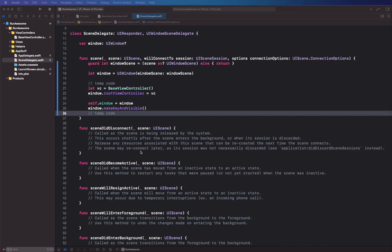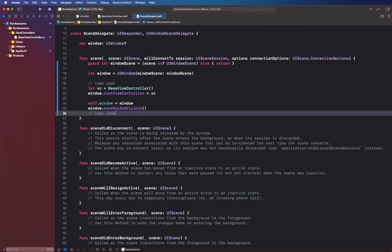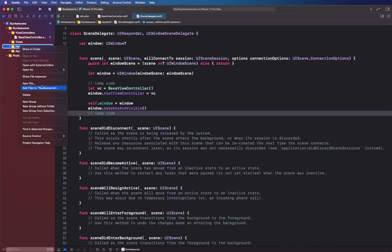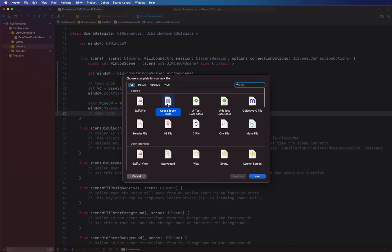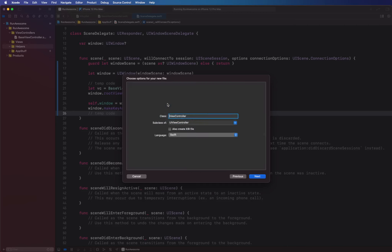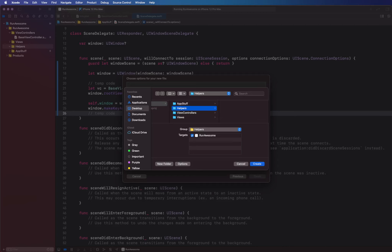In this video we're going to be creating our tab bar controller. The best way to create a tab bar controller is to have its own class that contains all the code for tab bar creation and view controller setup. We'll go into our helpers, create a new file, select Cocoa Touch Class, call it TabBar, and have it inherit from UITabBarController.